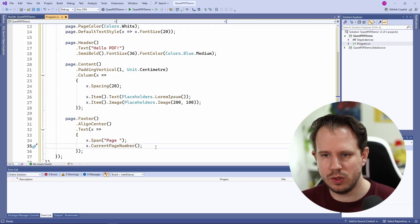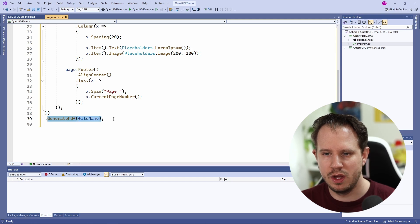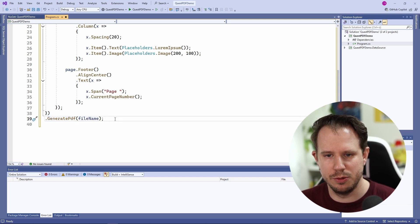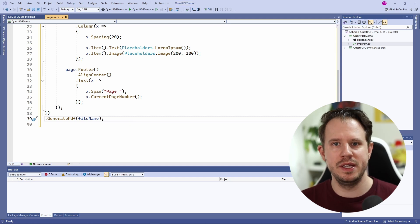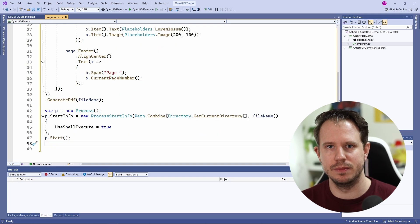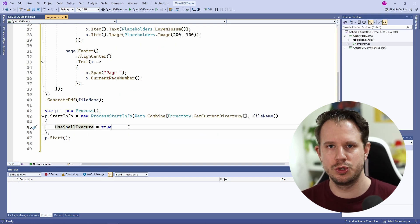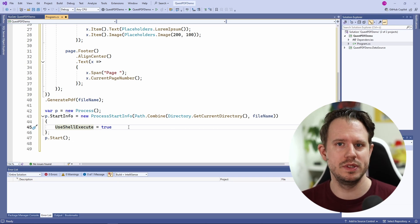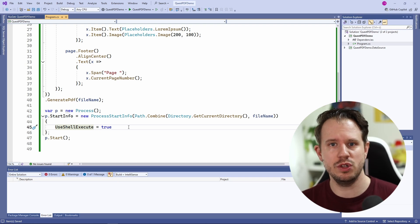Last but not least, we call the generate PDF method and provide the file name where QuestPDF will store the generated document. For this demo, I want to open the PDF document after its creation. Using the built-in process class, we can easily show the PDF using the default PDF application on your operating system. All we need to do is set the use shell execute property to true, otherwise .NET will try to open the PDF in the context of the console application, which would fail.